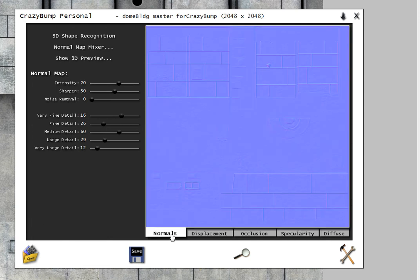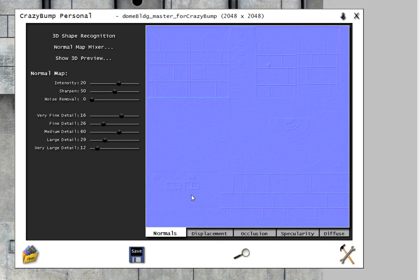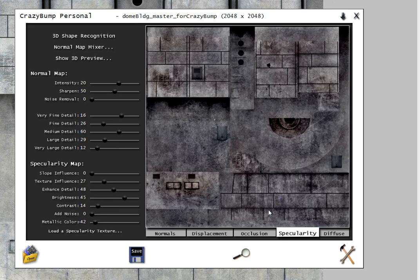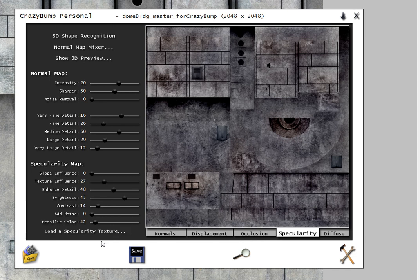So here are the normals that are generated for this particular object based on the map that I loaded. Different settings here, focusing on the medium detail and less on the fine and very large detail. And this translates directly to the Specularity settings and then there are additional Specularity settings here.